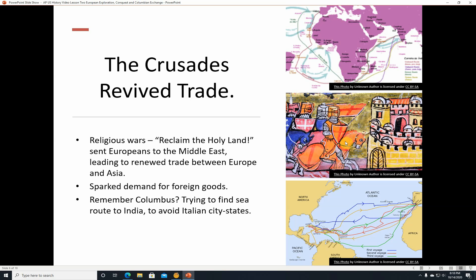He wanted to find a sea route to India that was better than going around the Cape of Good Hope — all the way around Africa. So he was thinking he could just go around the other way. Here's actually where he ended up: instead of India, he ended up in the Caribbean.